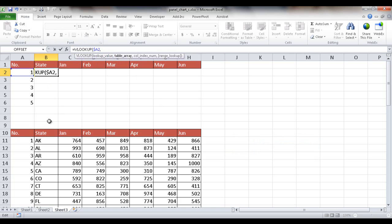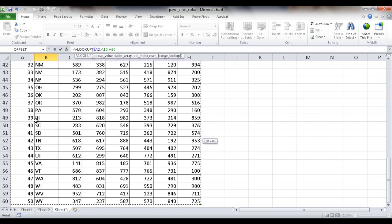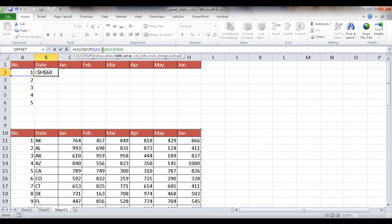Next is the table array — the table where I want to look up the value. I'll select from A10, then use Ctrl+Shift+Right Arrow and Ctrl+Shift+Down Arrow to select the full range. I press F4 to make this an absolute reference with dollar signs in front of both the letters and numbers, so it stays as A10 to H60 regardless of where I copy the formula.